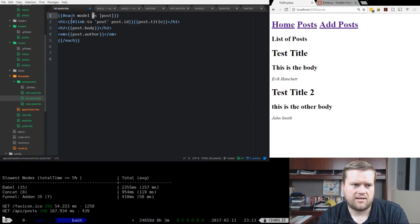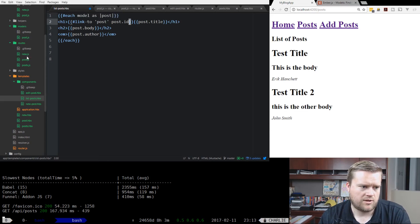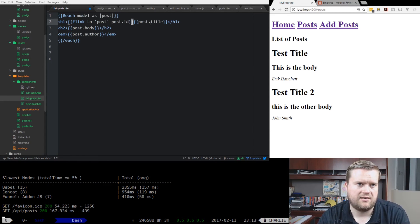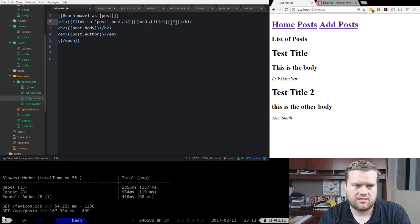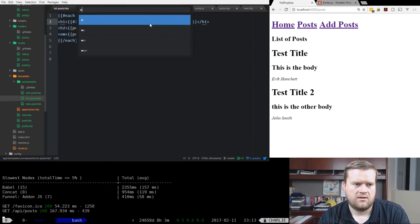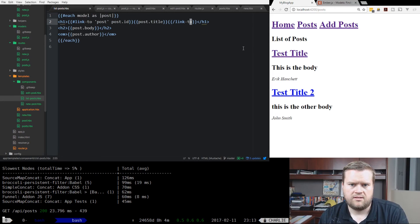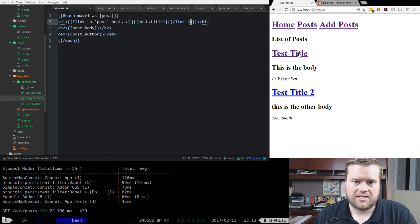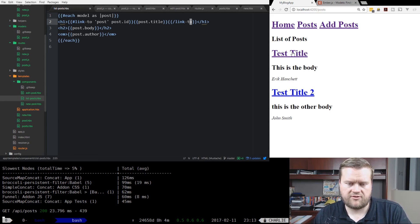Each model has post, and we know that post has a title. But when we define the model, it has an ID, so it has a post.id as well. We're just going to close the link-to because we're having a block form. Save it. And you can see here, our titles now have links to them. Let's click on the first one.